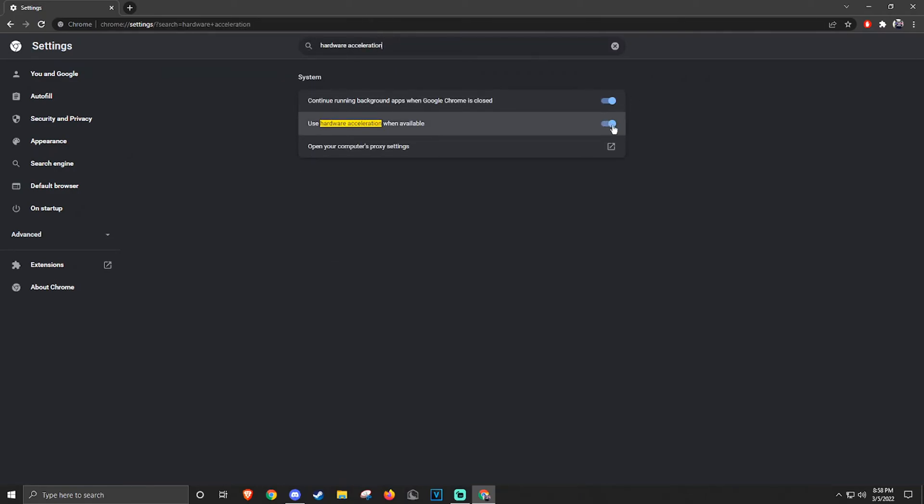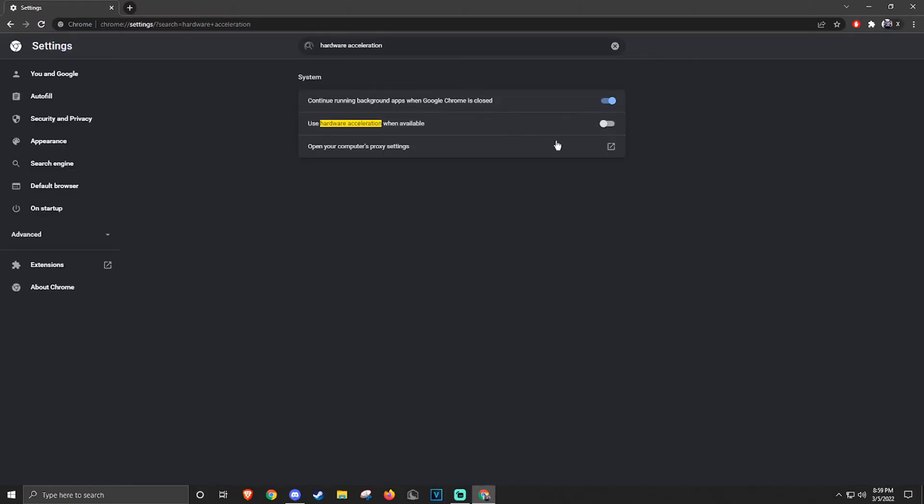You're going to see this setting, and click it. Press Relaunch, and it should restart the program and have hardware acceleration disabled.